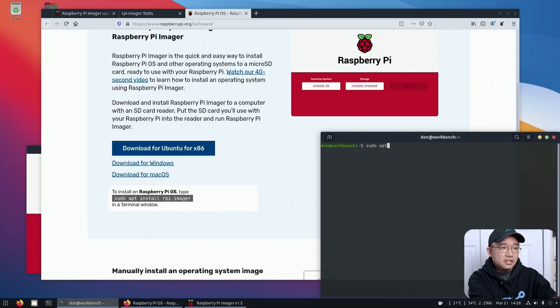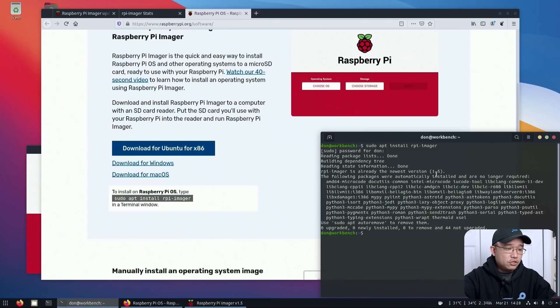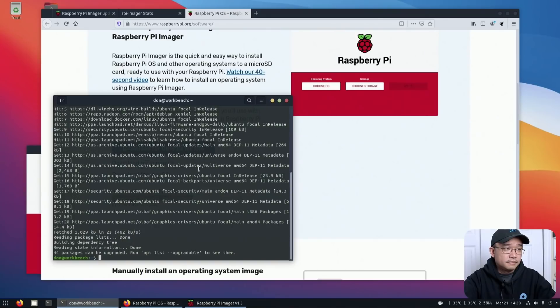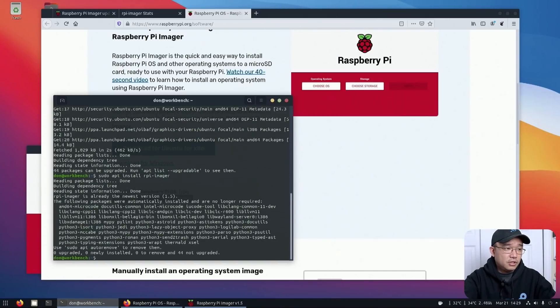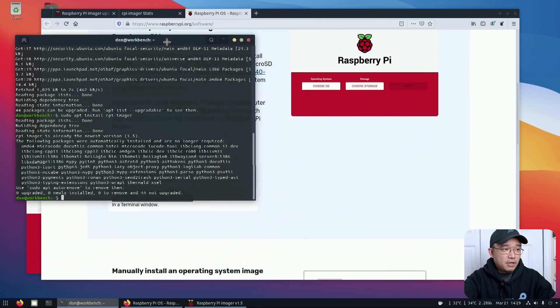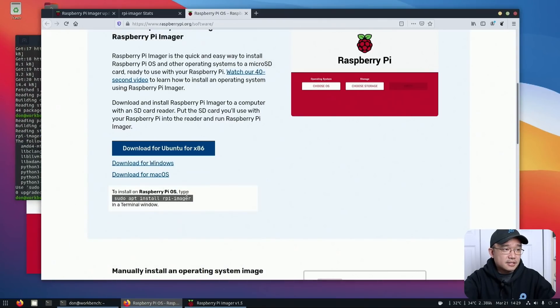But since I am on an Ubuntu desktop, let's see if that works. You're on the latest version. Sudo apt update. Let's see if I do that again. Will it give me 1.6? No, it will not. It's probably only for the Raspberry Pi OS.